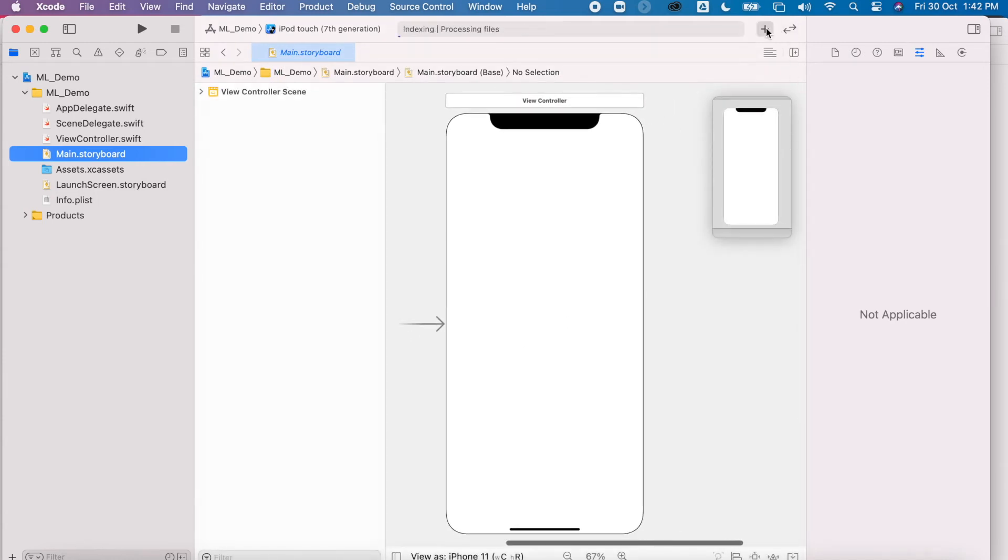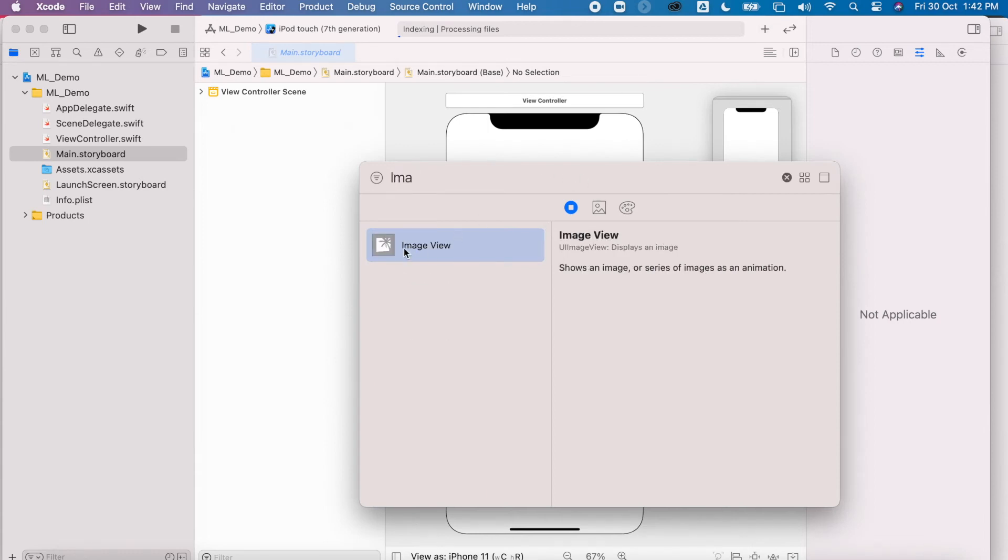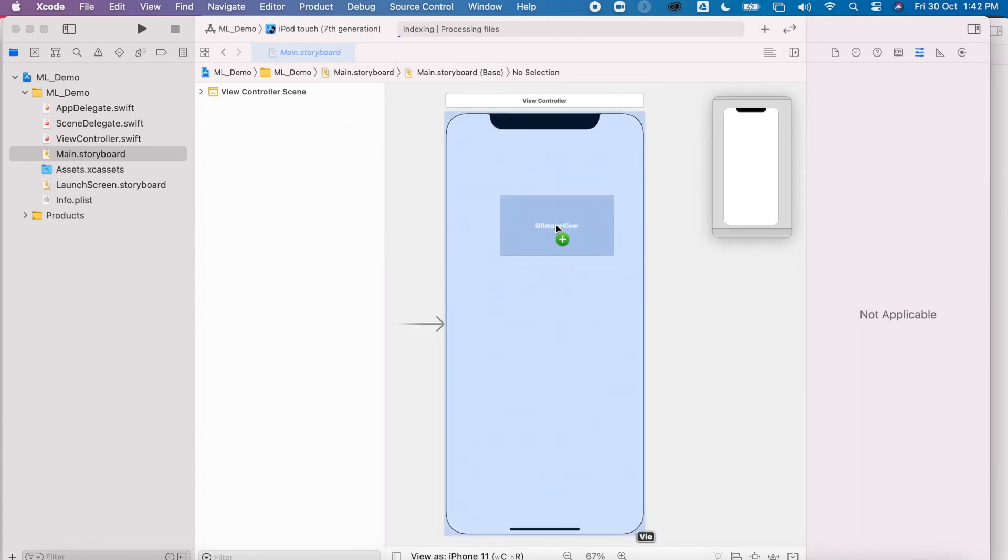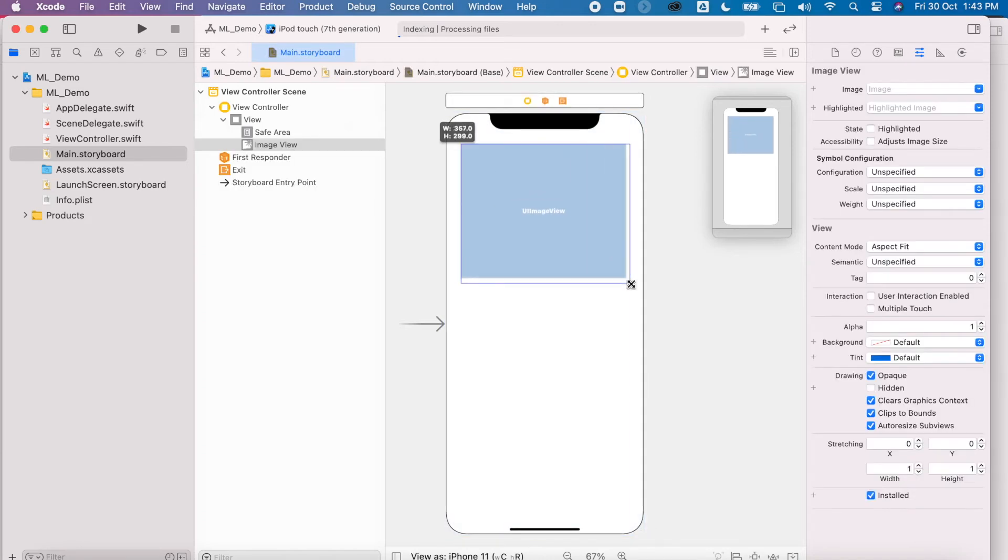The first thing we're going to do is add in the different objects which we need. So I need an image view. I'll drag onto my storyboard and make it a little bit bigger.